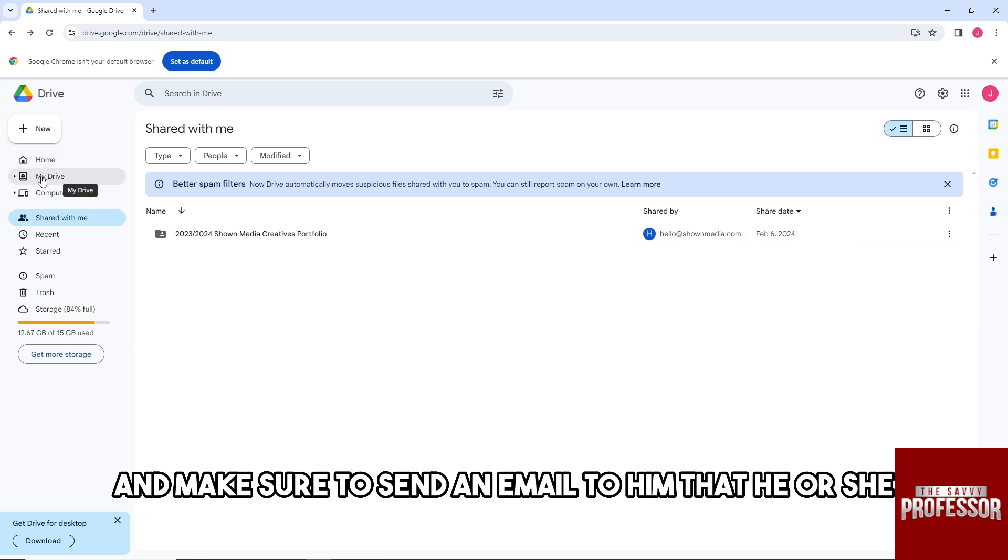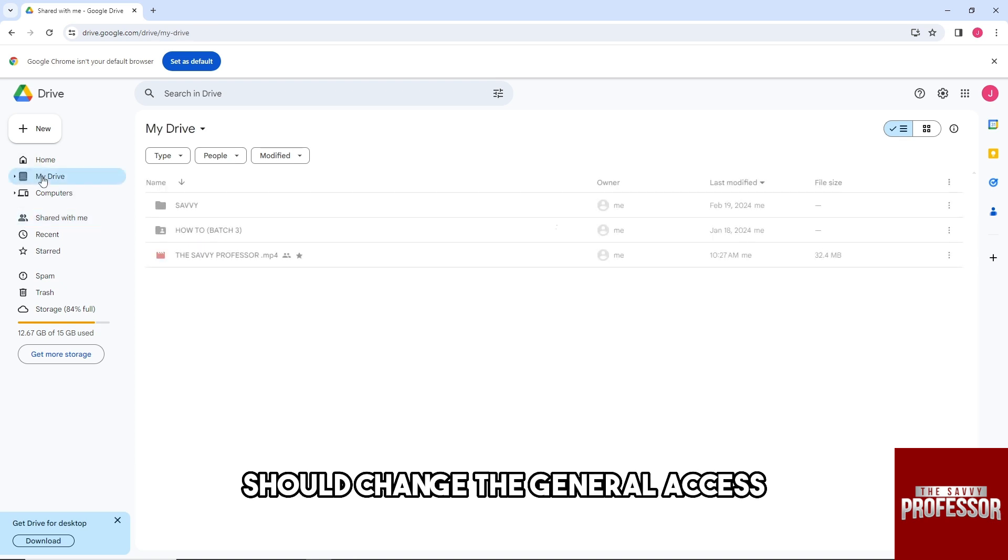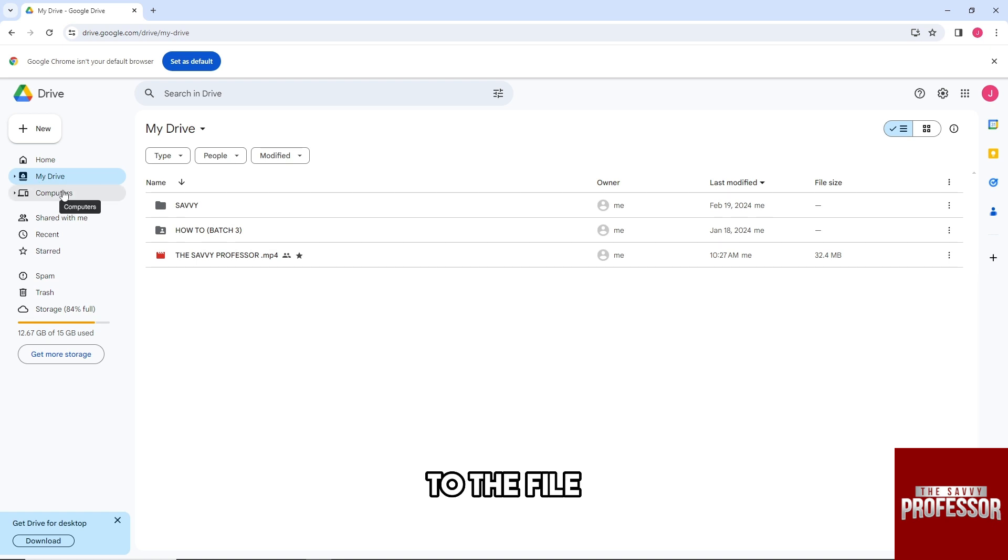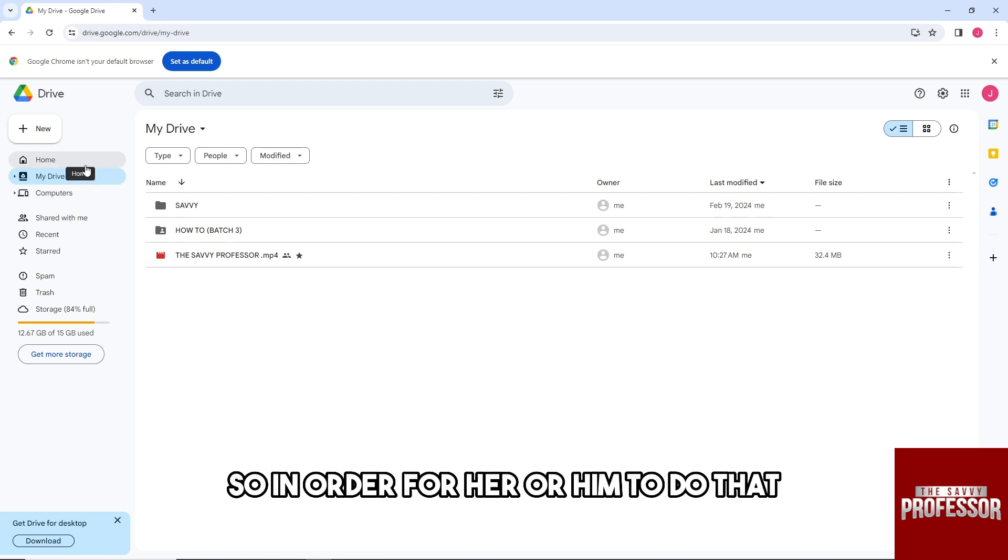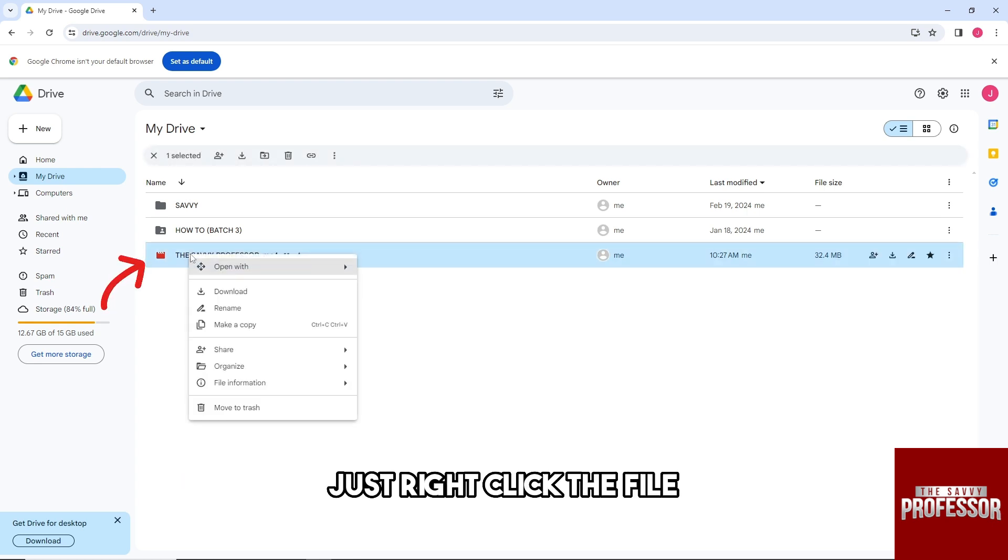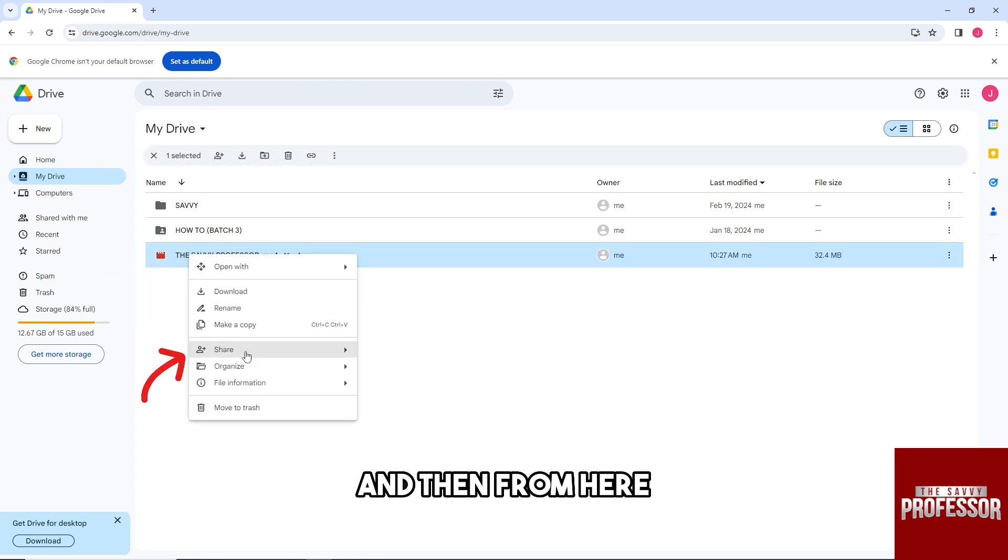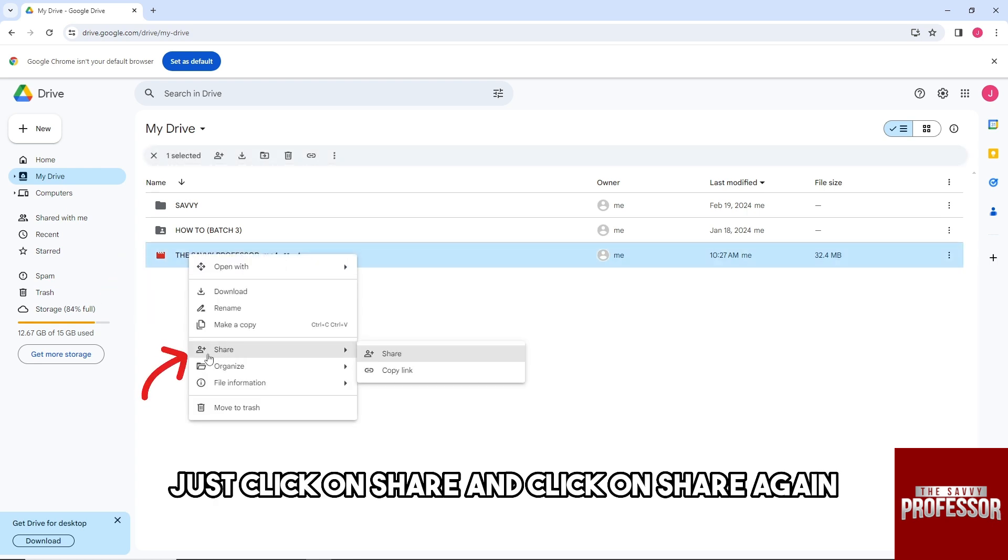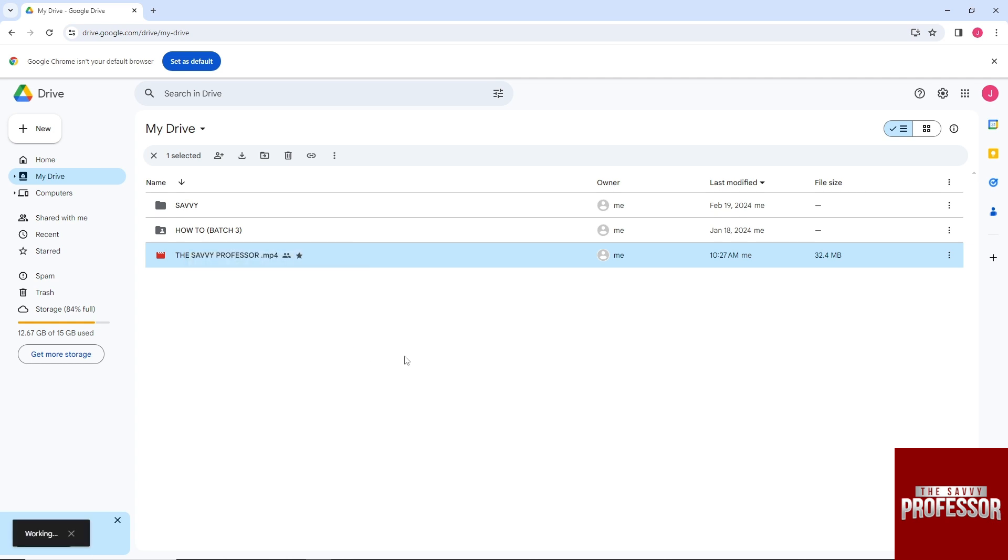In order for them to do that, they should right-click the file, then click on 'Share' and click on 'Share' again.